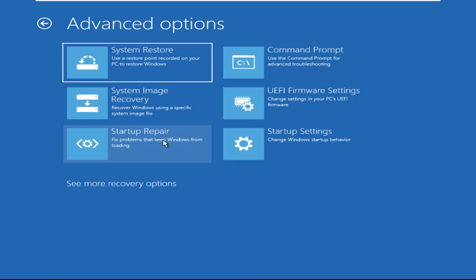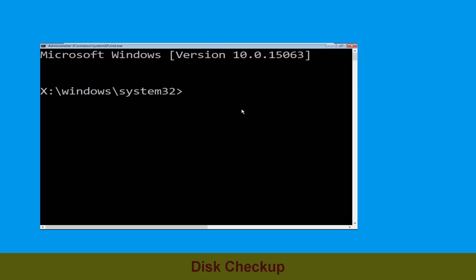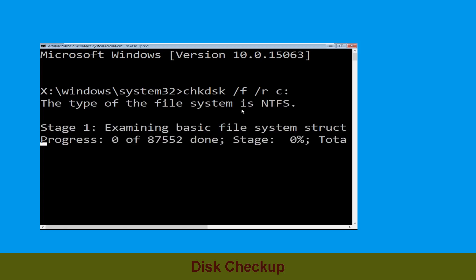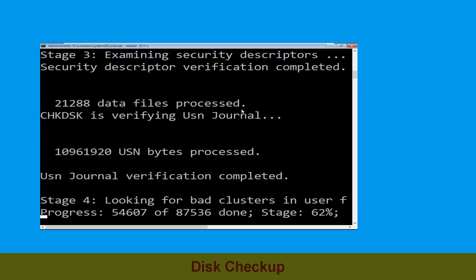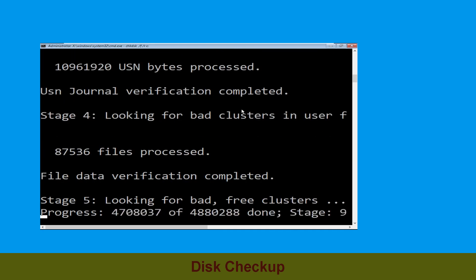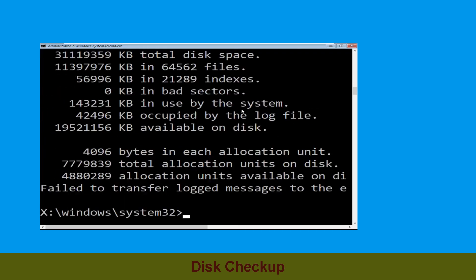Then select Command Prompt. It will open a Command Prompt window. Type chkdsk /f /r c: and hit Enter to execute the command. Now wait for some time to complete the process. Once done, move to the next step.